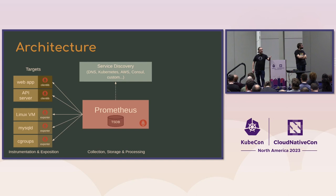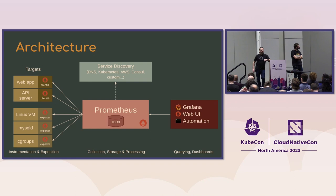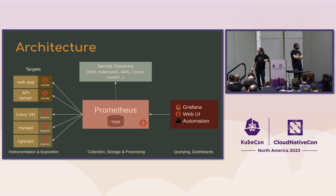Then when you've got all that data, now you want to visualize it. So there's external display platforms like Grafana and the web UI and other automation like KEDA. So if you have a Kubernetes cluster, you can use automatic scaling based on your Prometheus data.